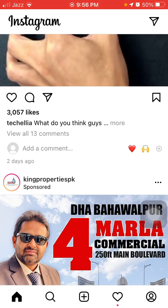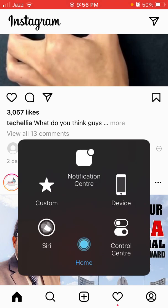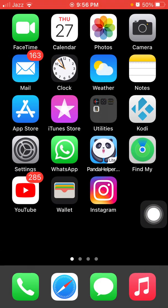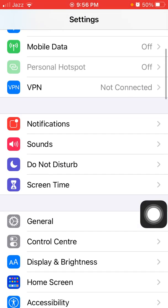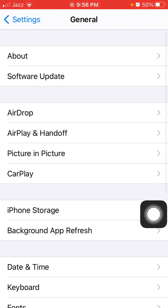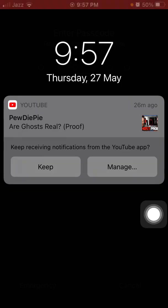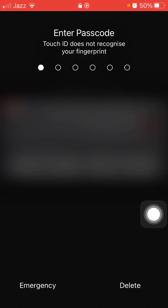Before we start, please don't forget to subscribe. The first and basic method is to force quit the Instagram app and restart your iPhone. Double tap the home button and force quit Instagram. Then restart your iPhone — go to Settings, tap General, and tap Shut Down. Slide to power off, wait a couple of minutes, then turn it back on.